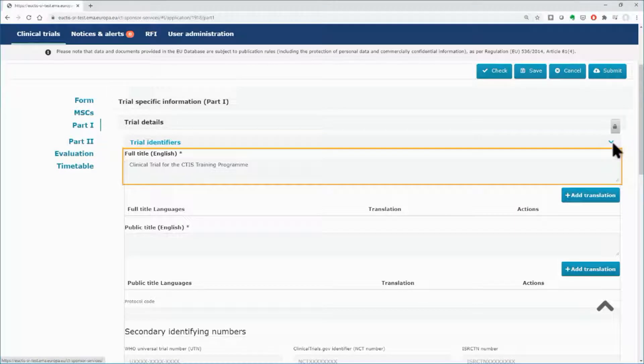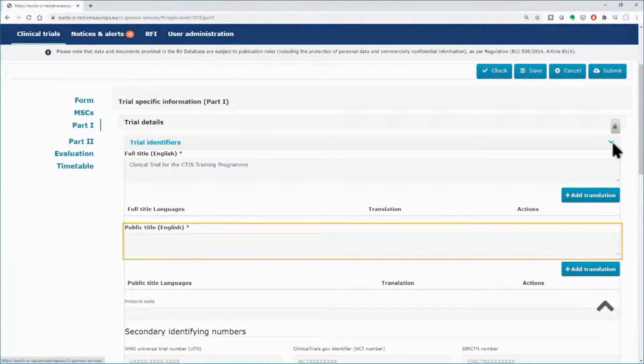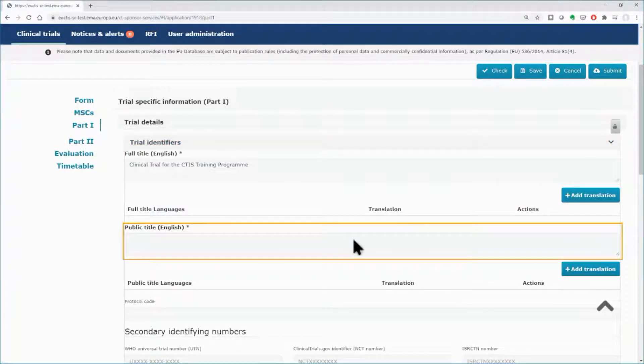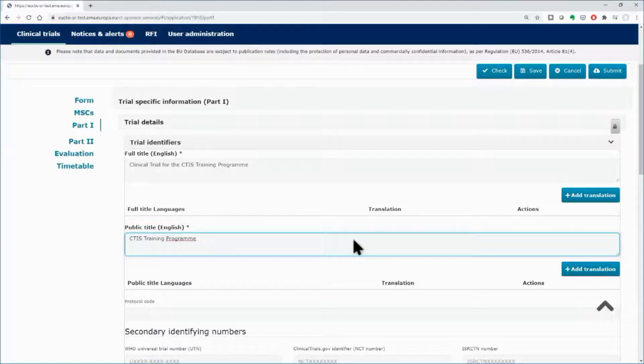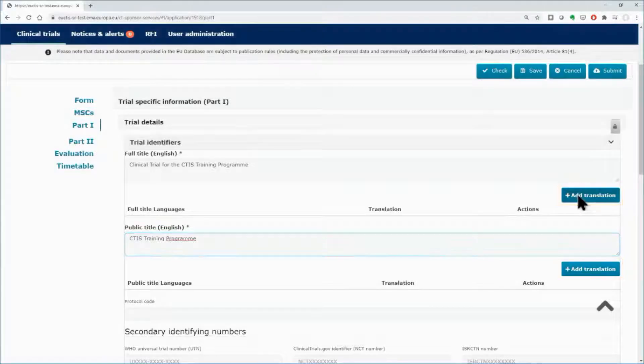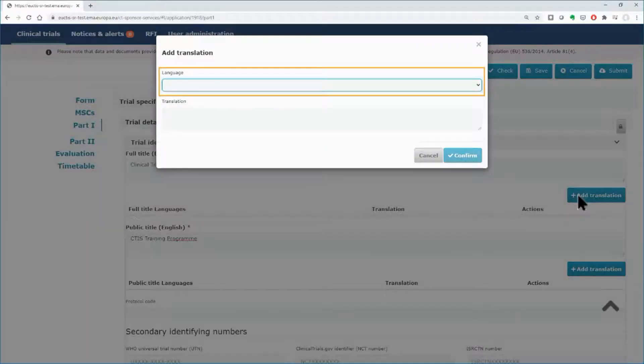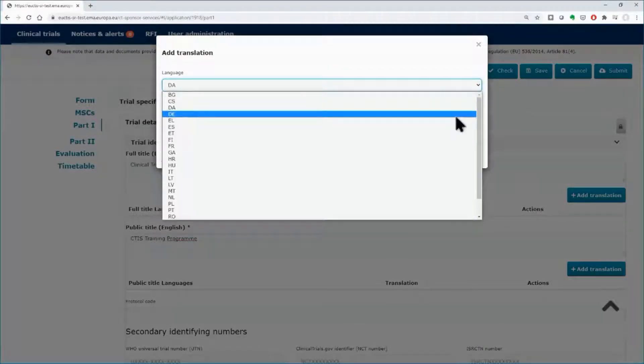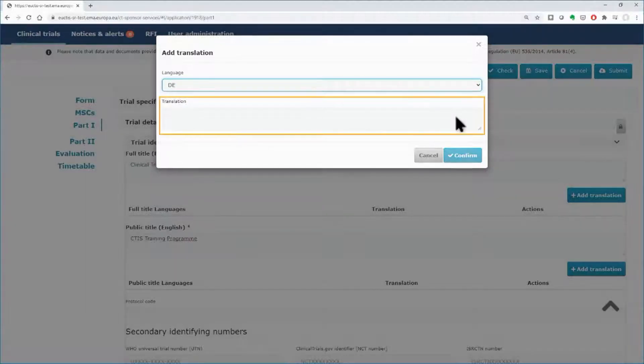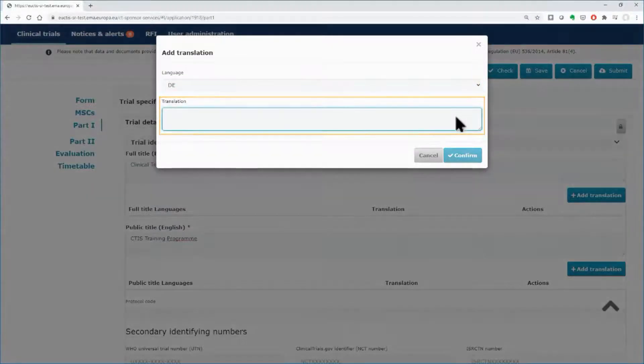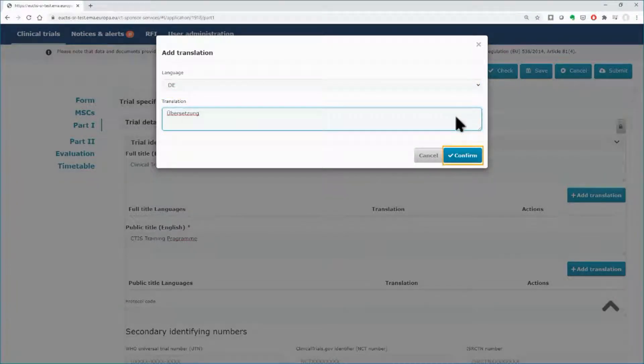You can edit the full trial title and you need to insert a public title. You can add a translation of the titles using the respective buttons on the right side. Select the language from the drop-down list, type the translated title, and click on the Confirm button.